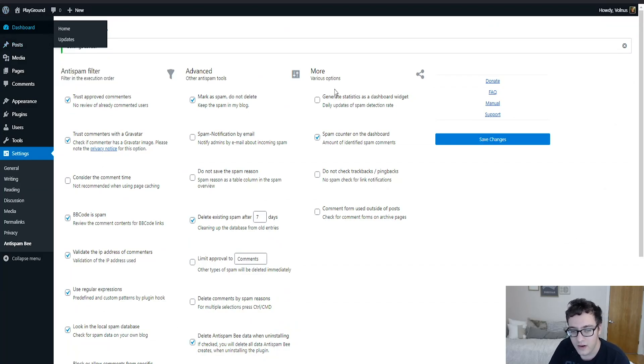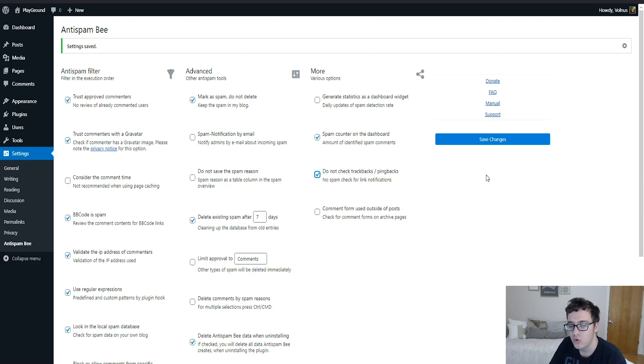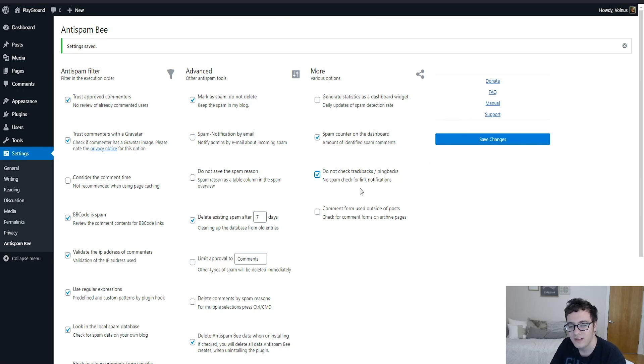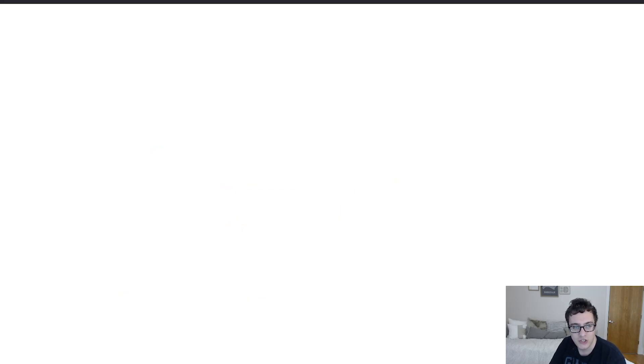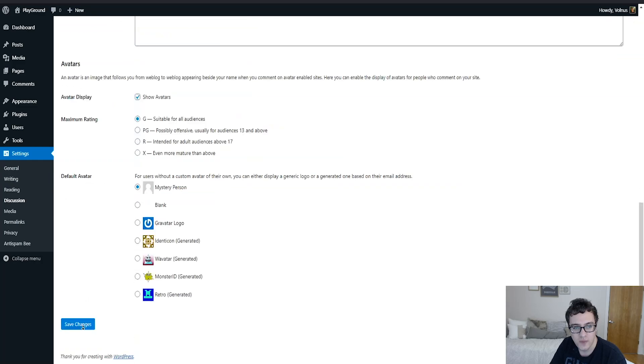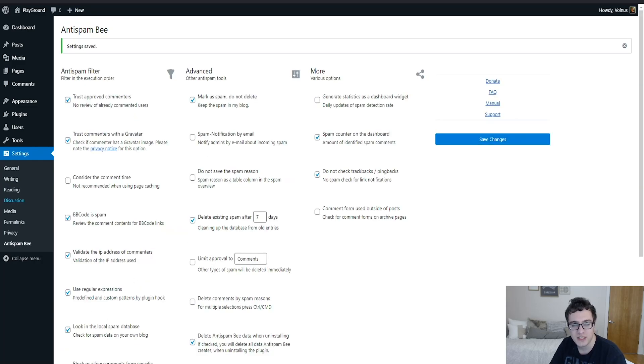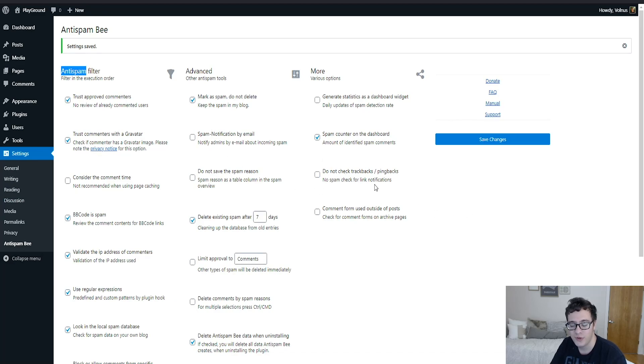And then we have the do not check trackbacks or pingbacks, no spam check for link notifications. You should just not have these enabled anyways, which you would do under settings and discussion, and you uncheck both of these options right here. So pingbacks and trackbacks should just be disabled, so there's no reason to have this checked because they should be disabled anyways.